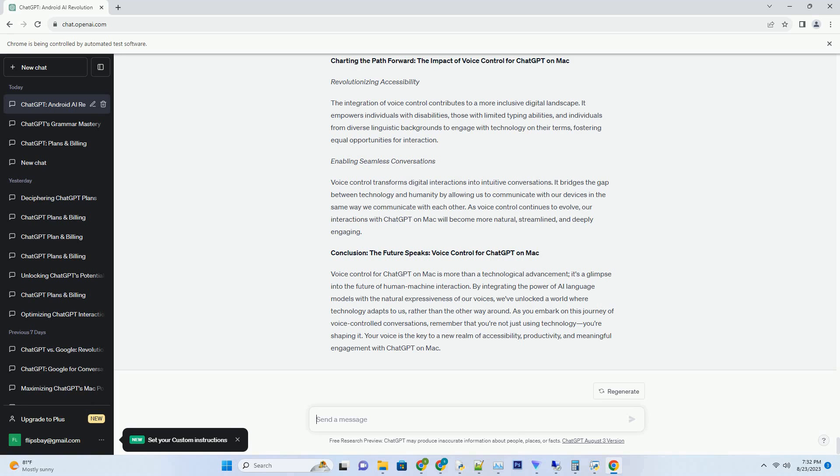Delve into the world of fantasy, crafting tales of magical beings and epic quests. Or journey to the stars with science fiction prompts that invite you to explore the cosmos and contemplate the future of humanity.